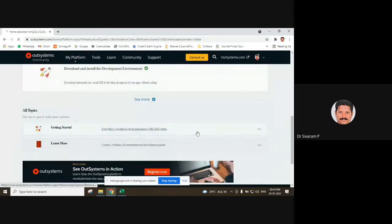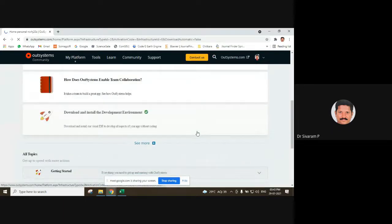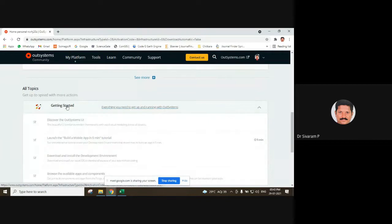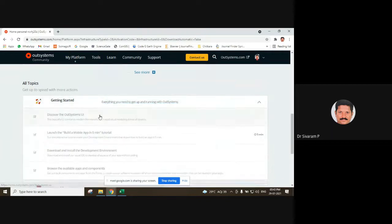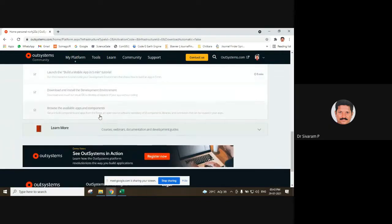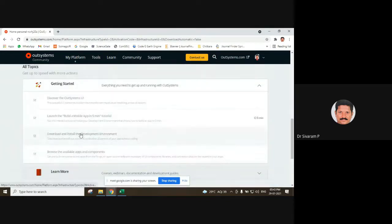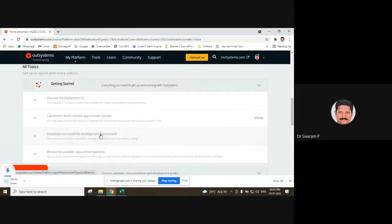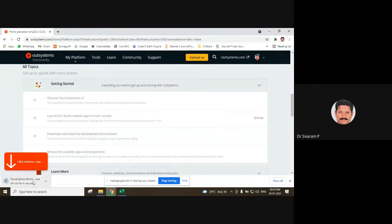You can find here 'Getting Started.' Download and install the development environment. With this, the development environment is downloaded.